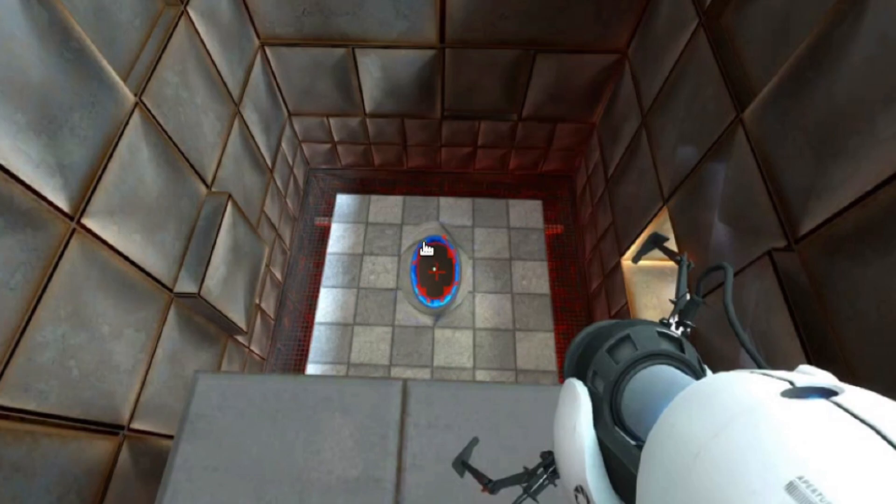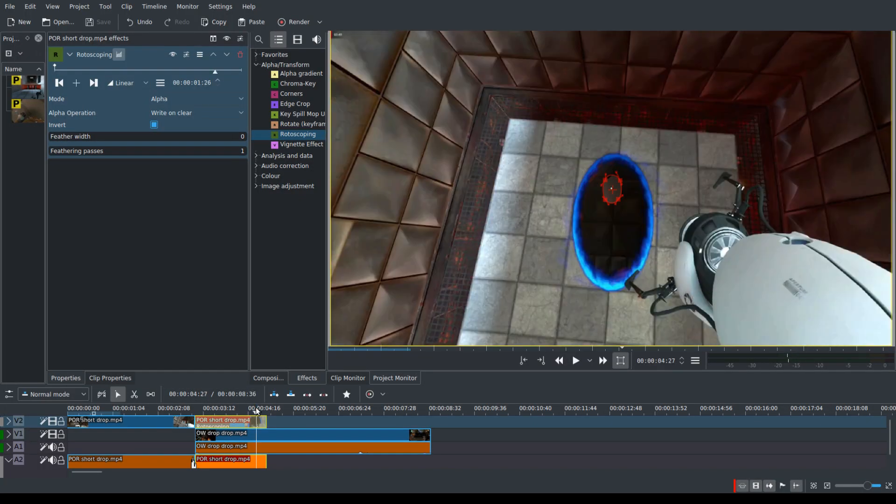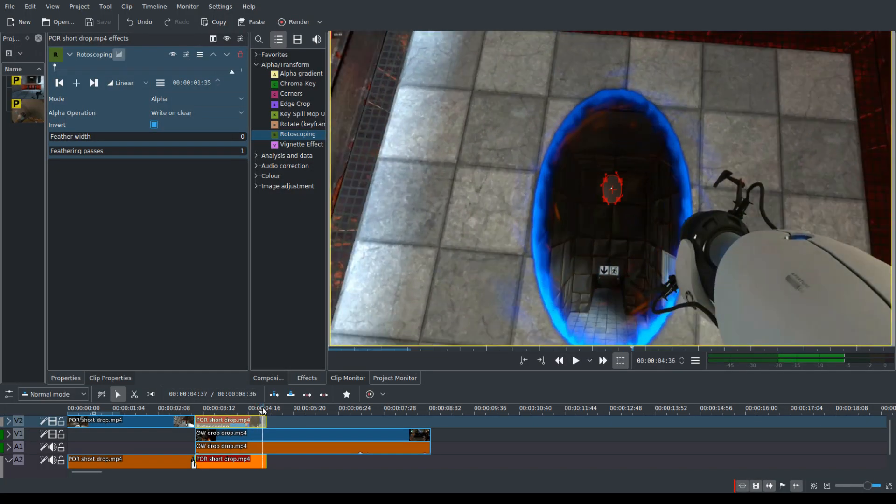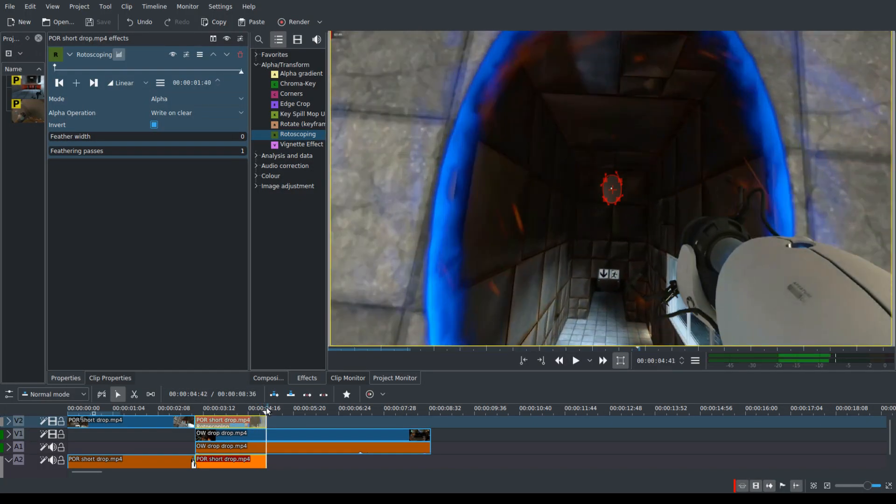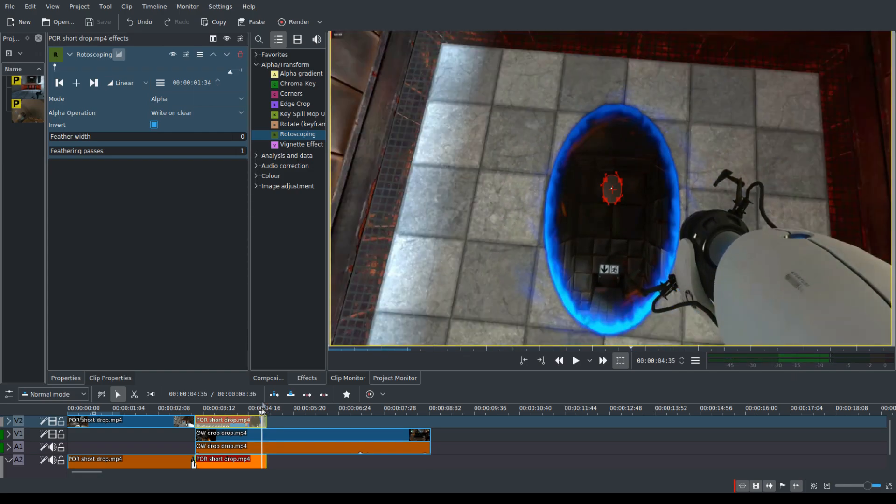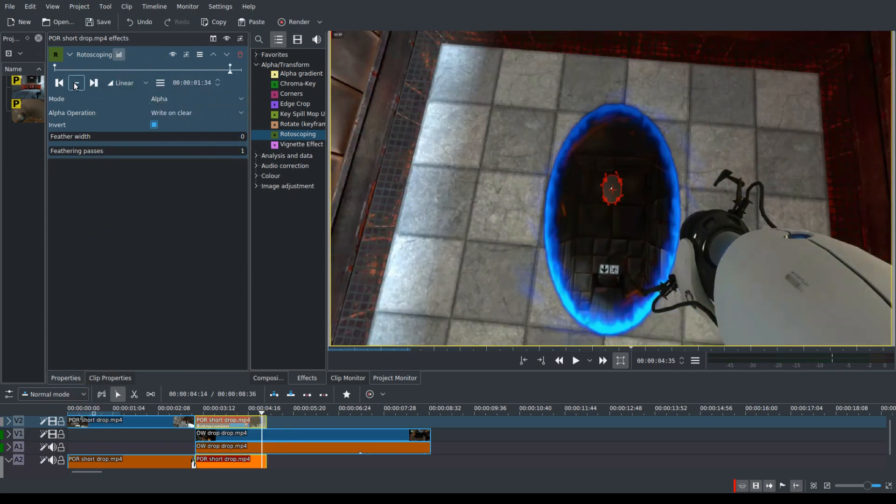And once you've done all that, you can see that it works in this frame, but it just stays just like that when you get closer. So you will need to add a frame at the end.